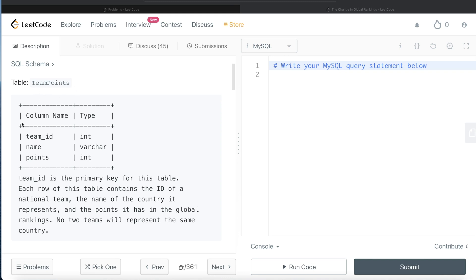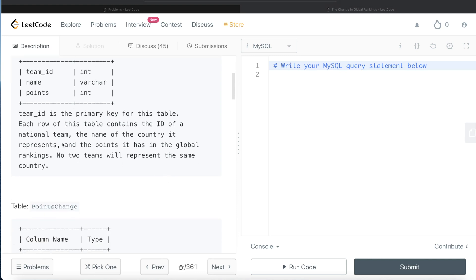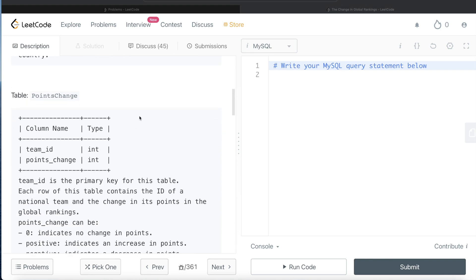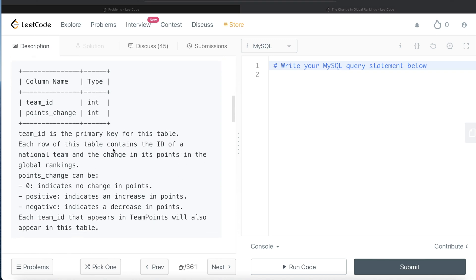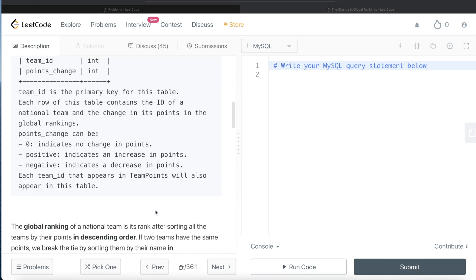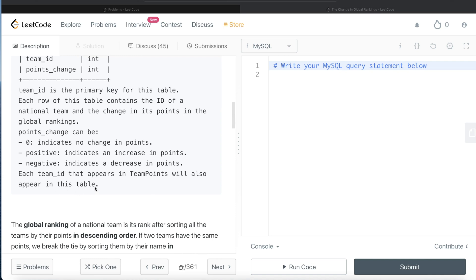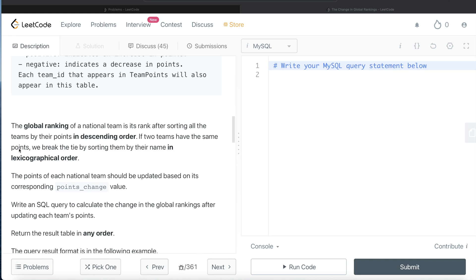We are given a table called team_points with 3 different columns: team_id, name, and points. Team_id is the primary key for this table. Each row contains the id of a national team, the name of the country it represents, and the points it has in the global rankings. No two teams will represent the same country. We are also given a second table called points_change with 2 columns: team_id and points_change. Team_id is the primary key for this table.